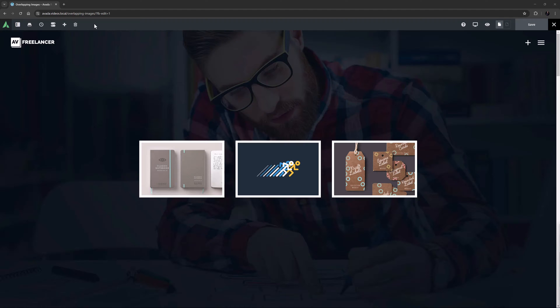There are many situations where you might want overlapping images on your website. The traditional approach is to put your images together in Photoshop or the like. And this approach is still valid today, particularly if you want it to look the same in responsive situations. But let's look at some more dynamic ways of overlapping images in Avada.